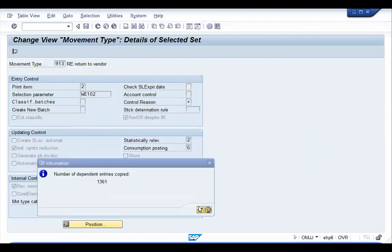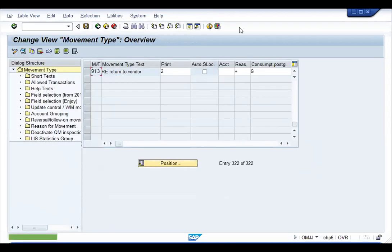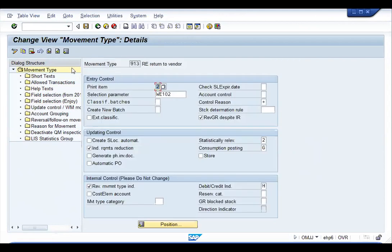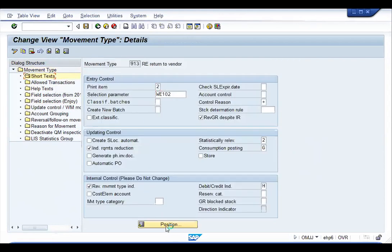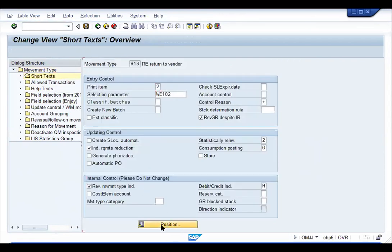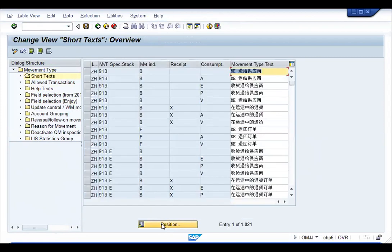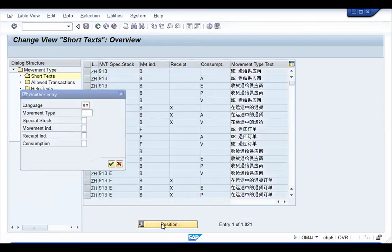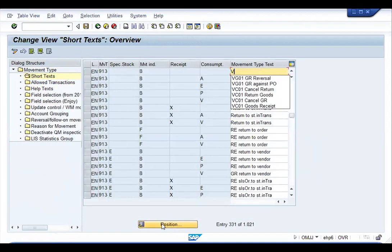Complete the transaction as done before. Go to short text, select the language, and enter a description.